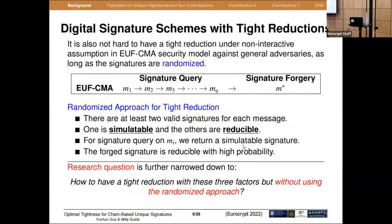Nowadays it's also not hard to achieve tight reductions with these three factors as long as signatures are randomized. In the standard ROM, we must simulate some signatures for the adversary before we receive a forged signature. The high-level idea of tight reduction using the randomized approach works as follows: since there are at least two valid signatures for each message, we program the simulation so that one signature is simulatable and the other is reducible. When the adversary queries the signatures of a message m_i, we return a simulatable signature, so there's no abort and the forged signature is reducible with high probability.